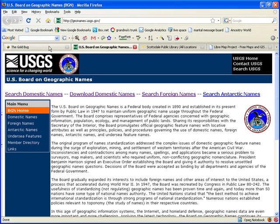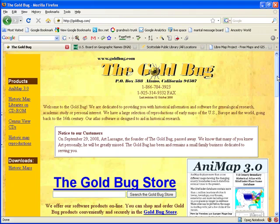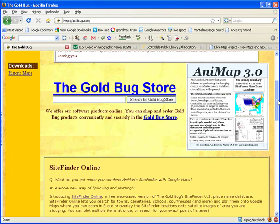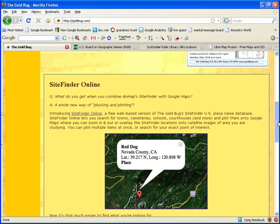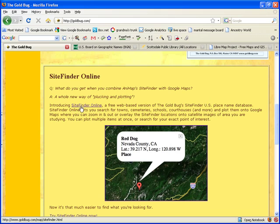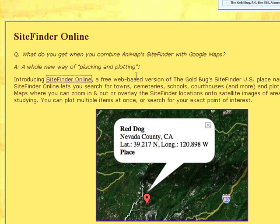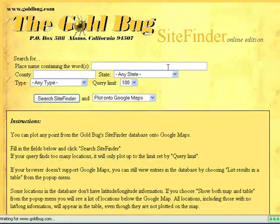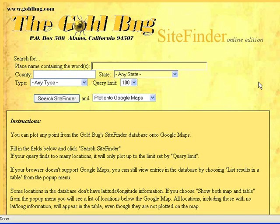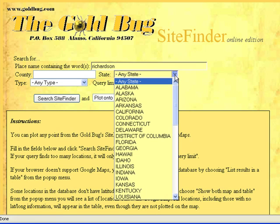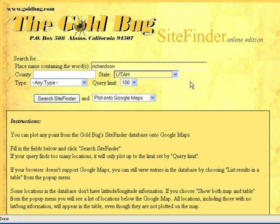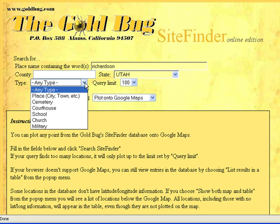Let's first start out with Goldbug. Their software is a little bit pricey, but it does have one free feature — there's a Site Finder online. We know the place was Richardson, and we knew it was in Utah. You can choose what type of place you're looking for.